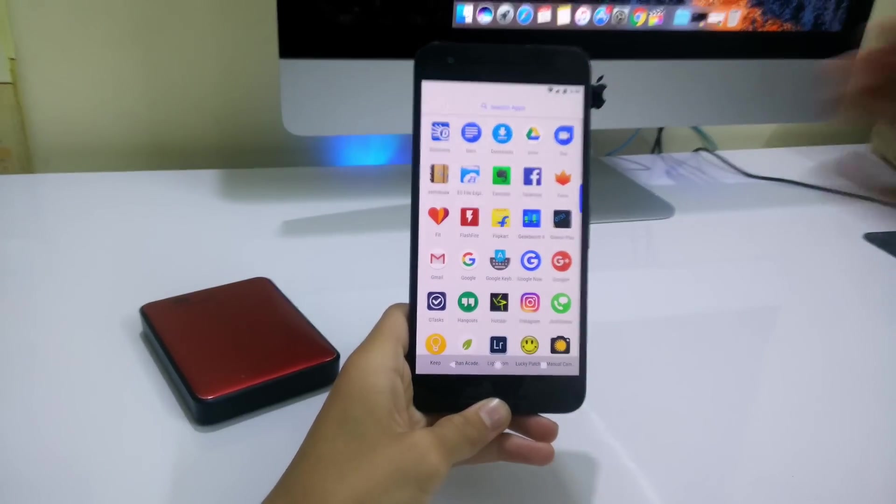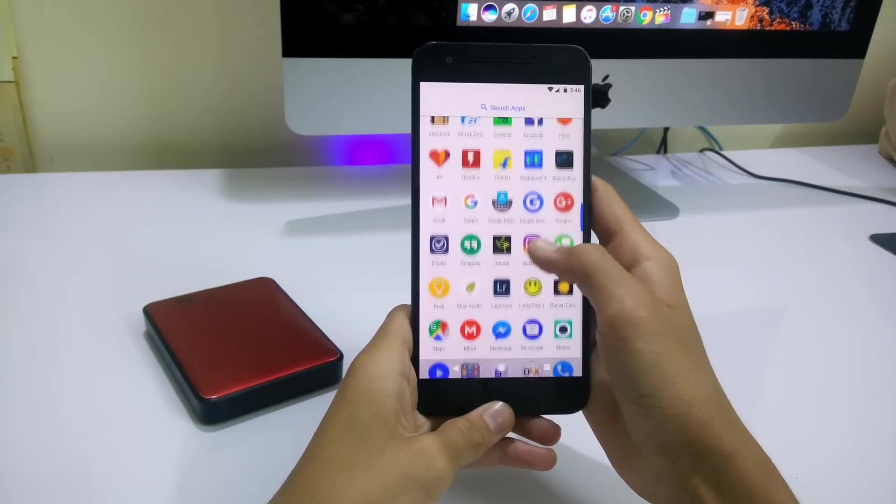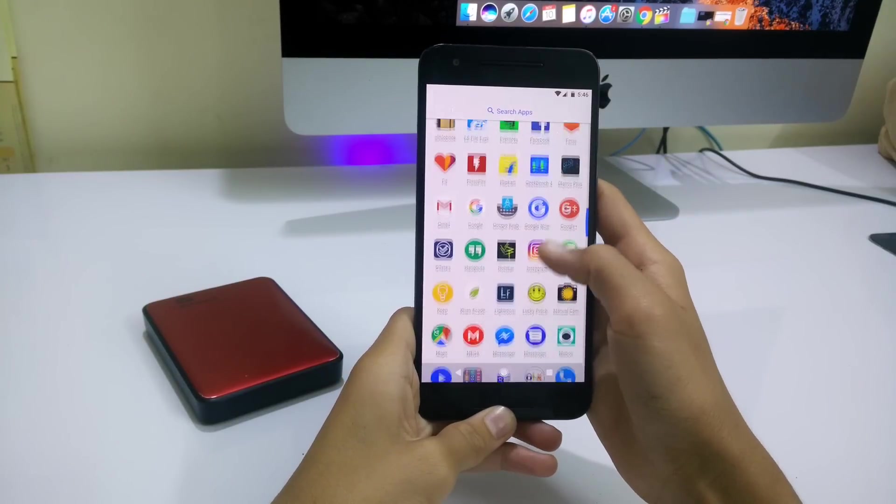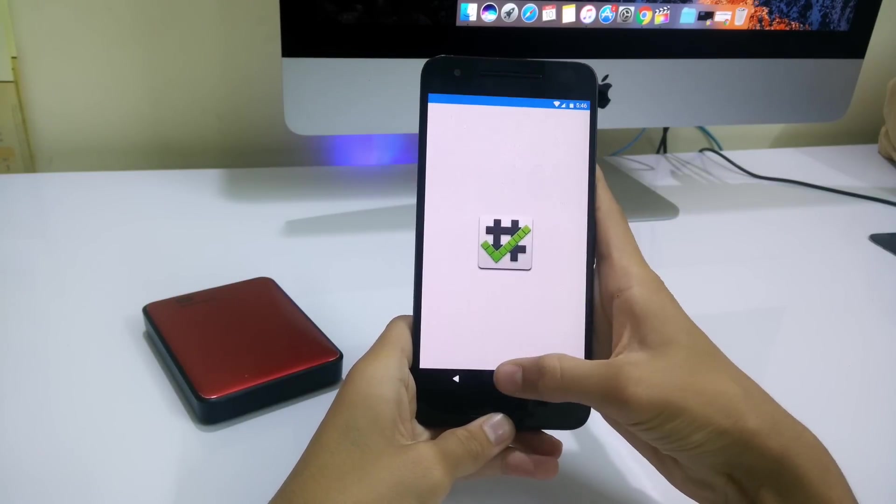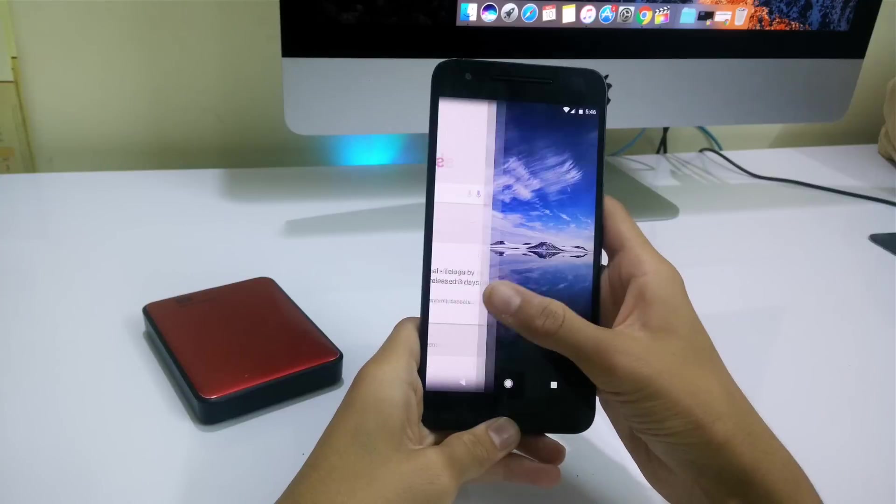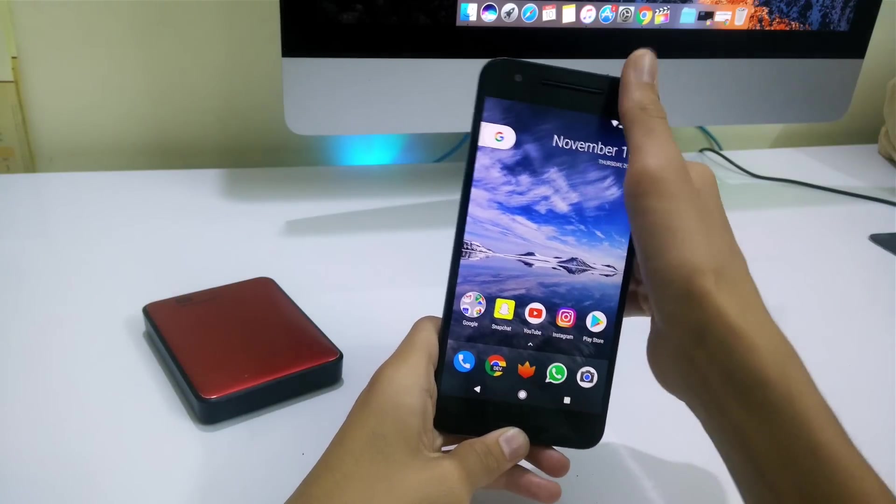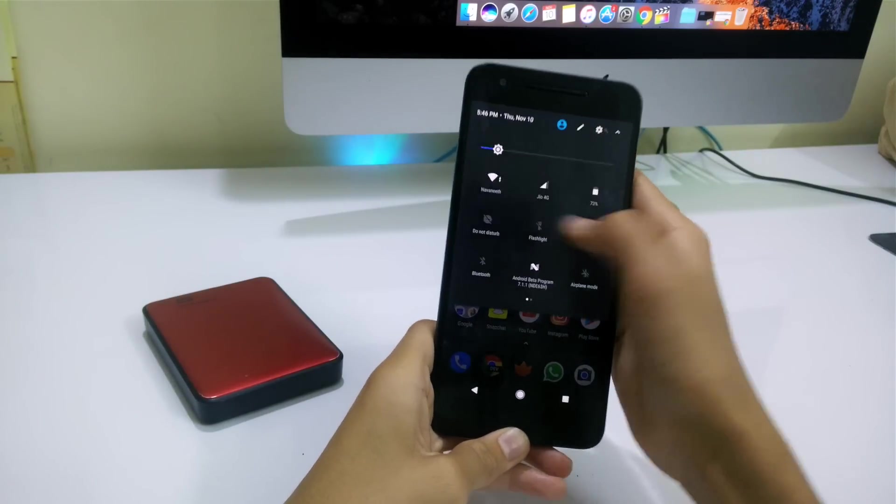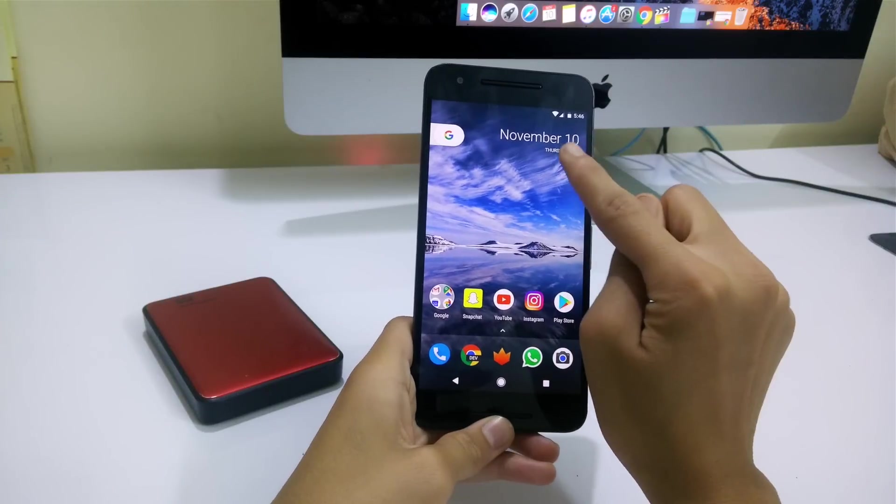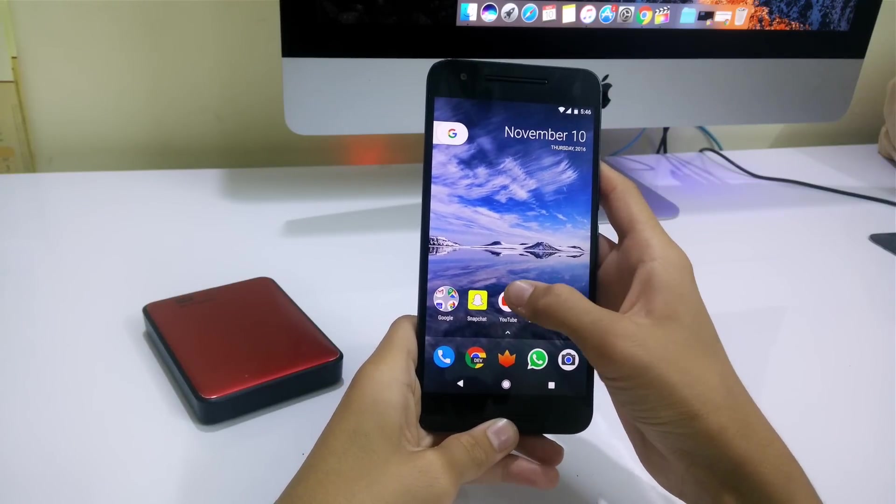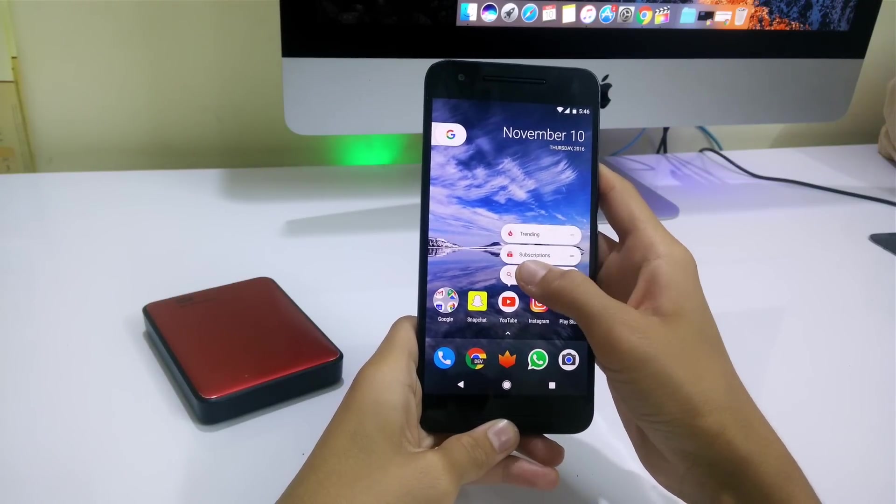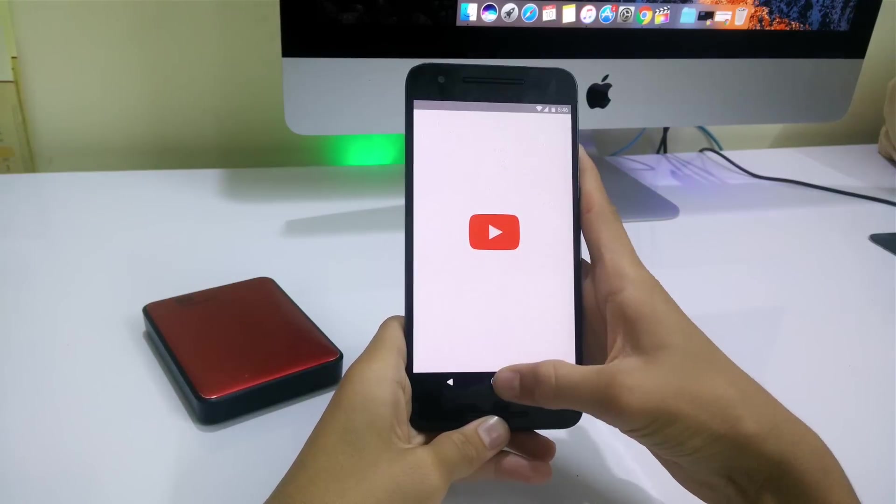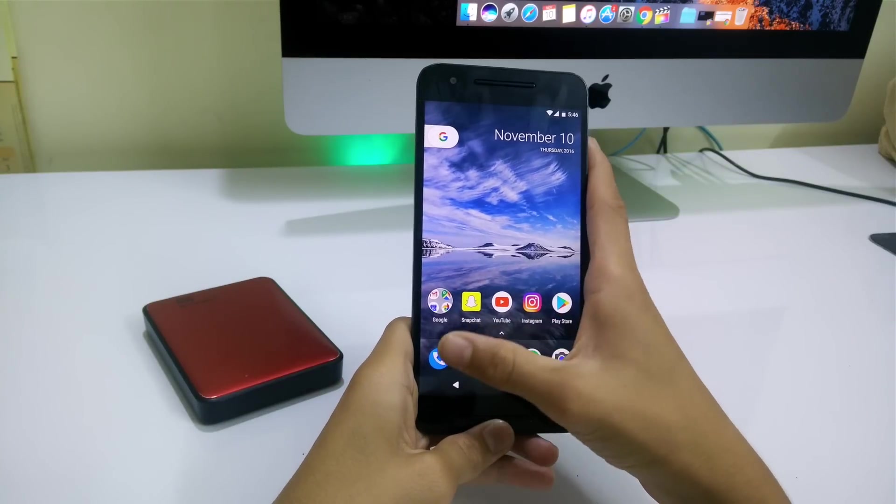This helps in keeping all the apps uniformly sized. You also get the Google Now swipe to left which is not available in the APK version. On the top corner you have the weather widget and with Android 7.1.1 you get launcher shortcuts.